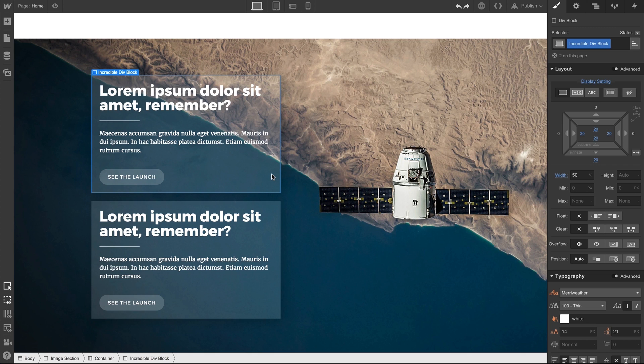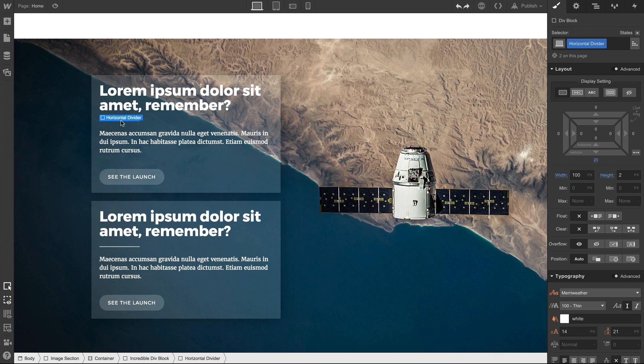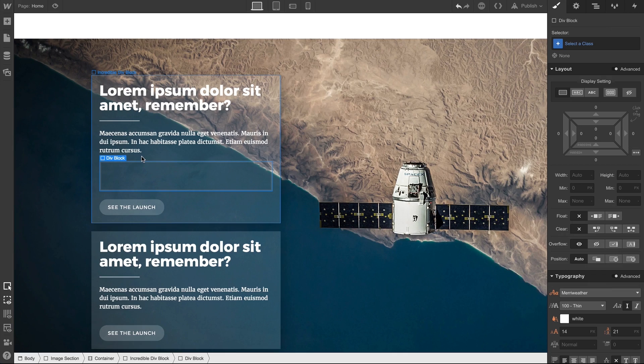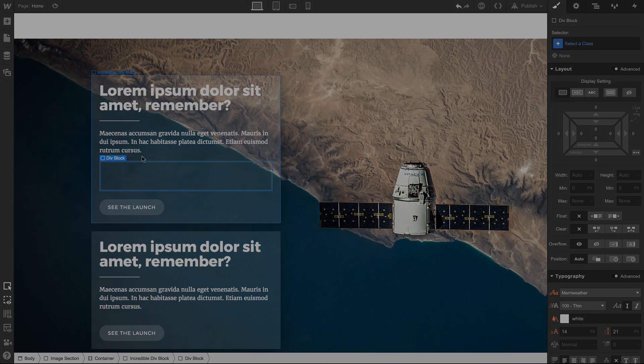So, div blocks are incredibly versatile—they can hold and organize content, or they can serve really simple purposes, like horizontal dividers, or they can be completely invisible. Those are some of the things we can do with div blocks inside our projects.